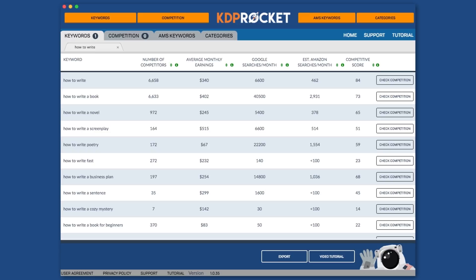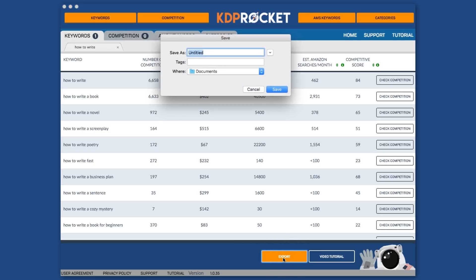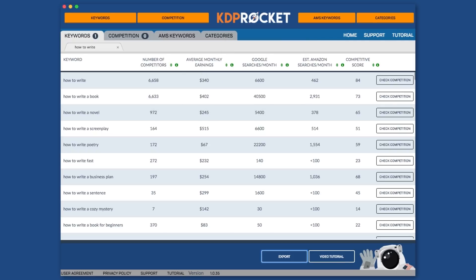And finally, if you'd like to export that information, no problem. Just click the export button, name the file, tell your computer where you want it saved, and voila, you've got your data.